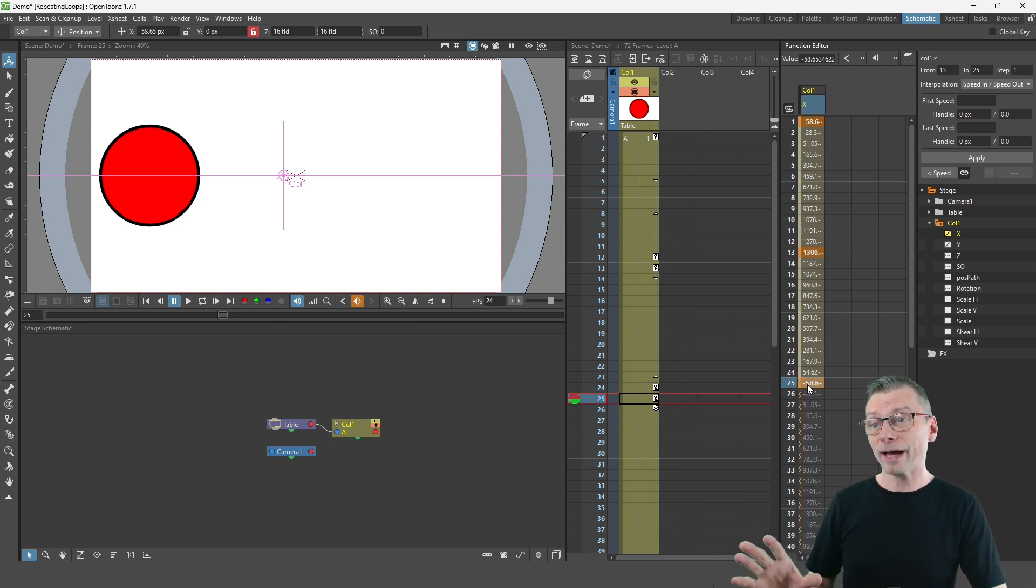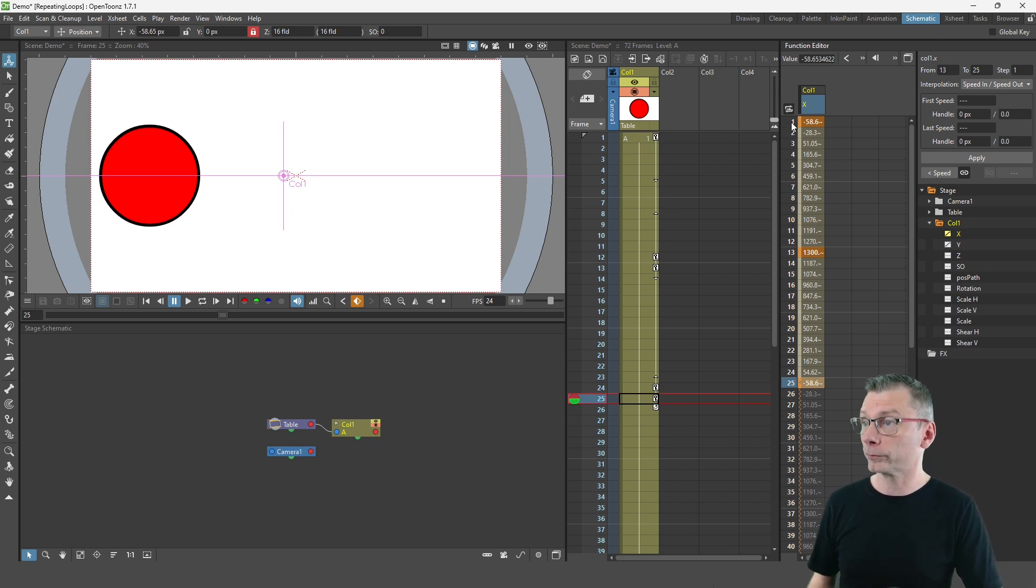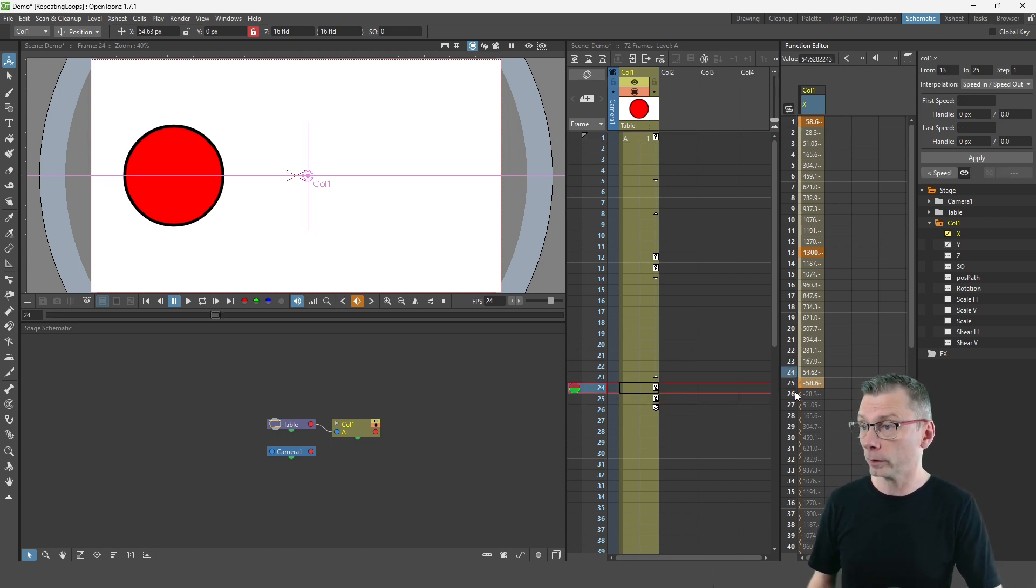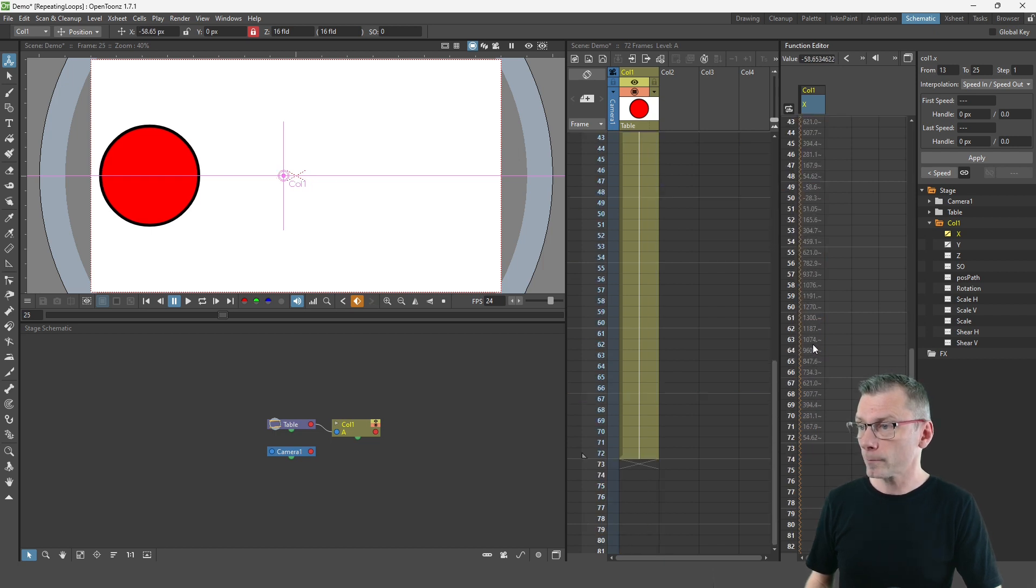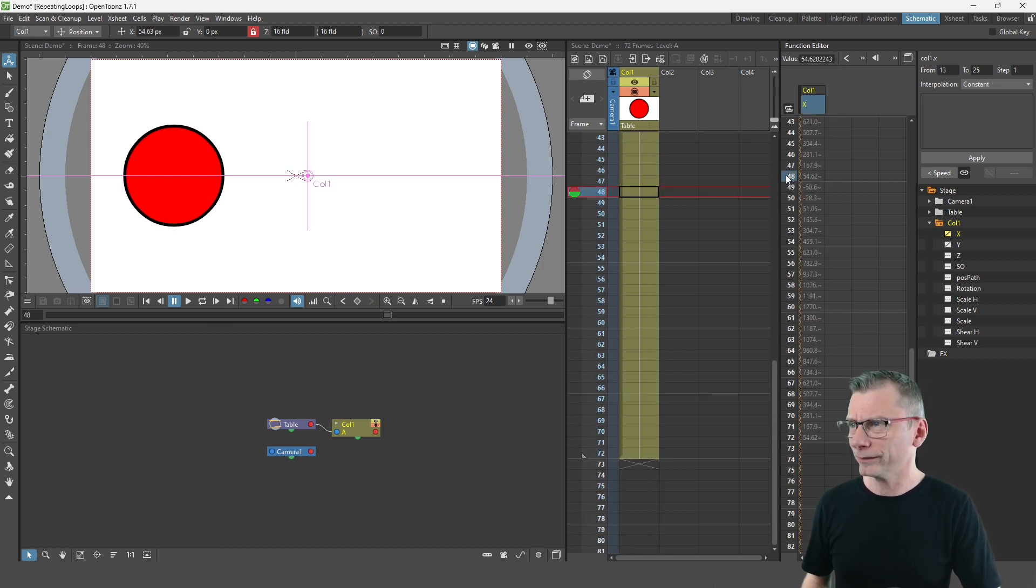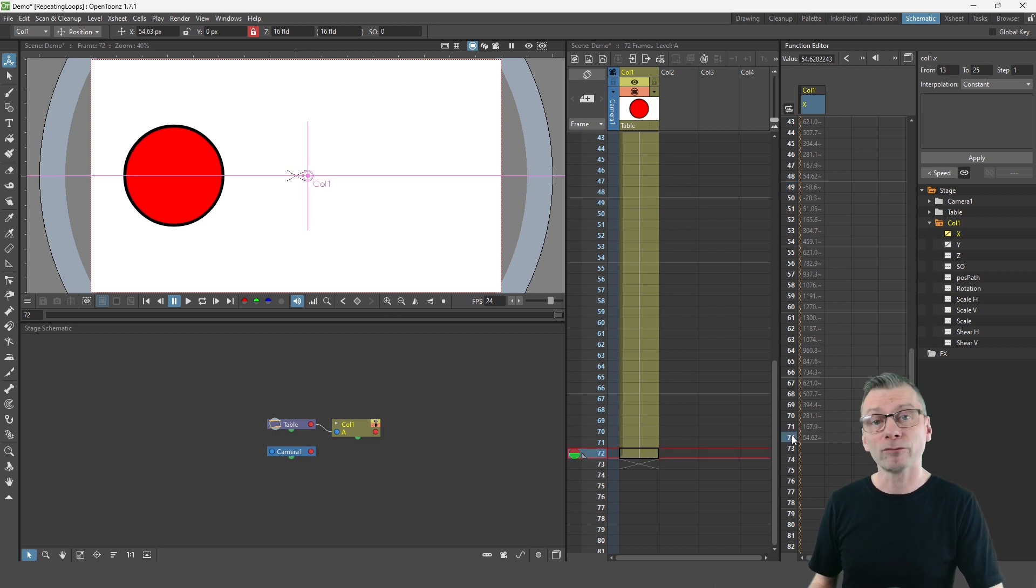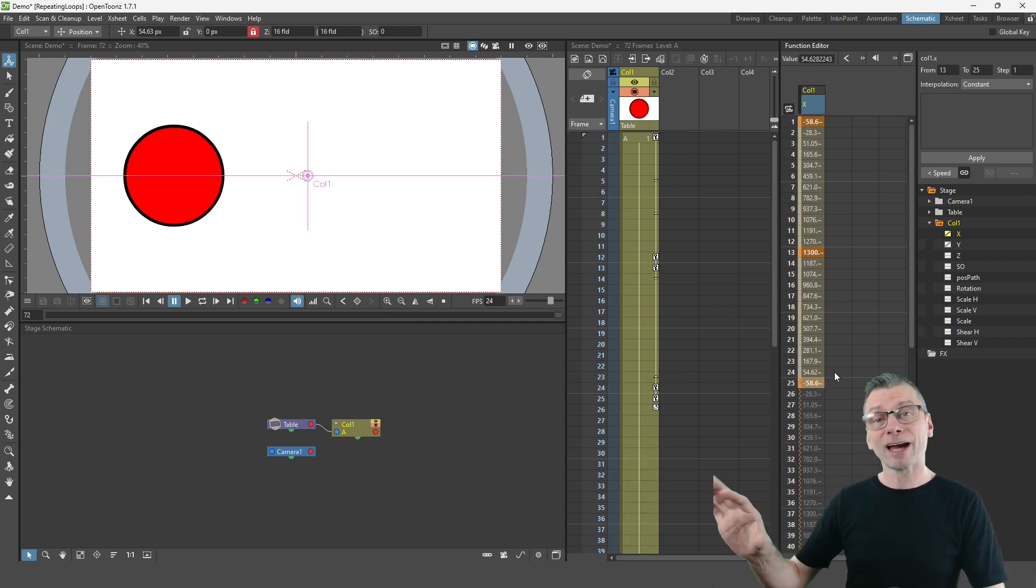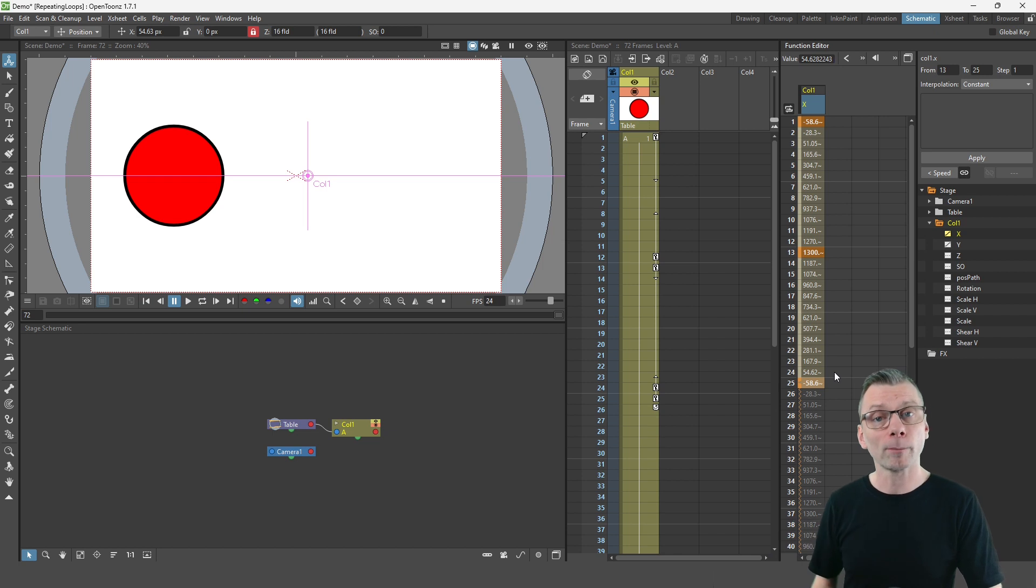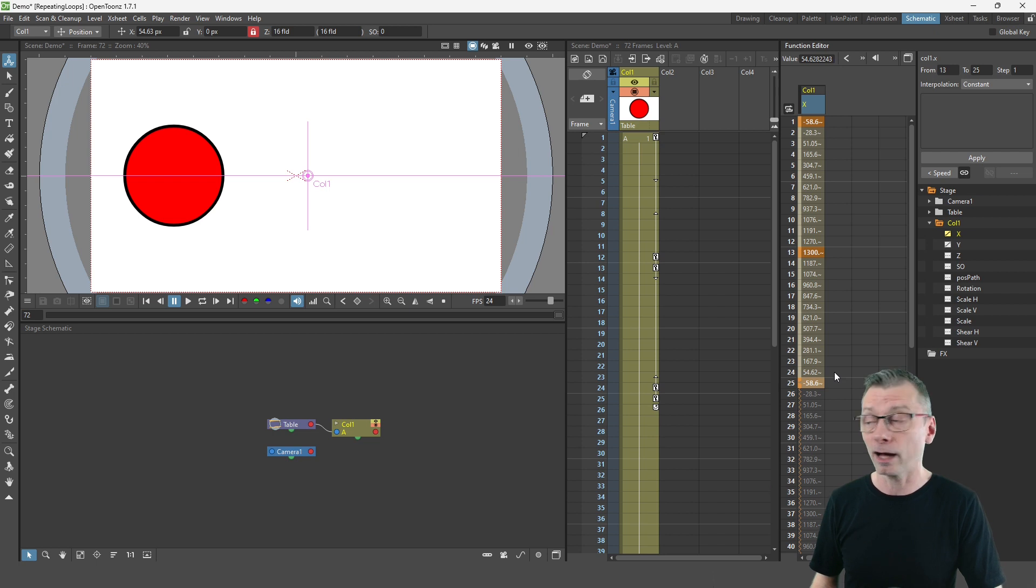So now we have a full 24 frame cycle with the first cycle going from frame 1 to 24, then from 25 through to frame 48, and then 49 down to frame 72. And if you download this project from the video on my Patreon site you'll get to see these values and compare them yourself to see exactly how they look.